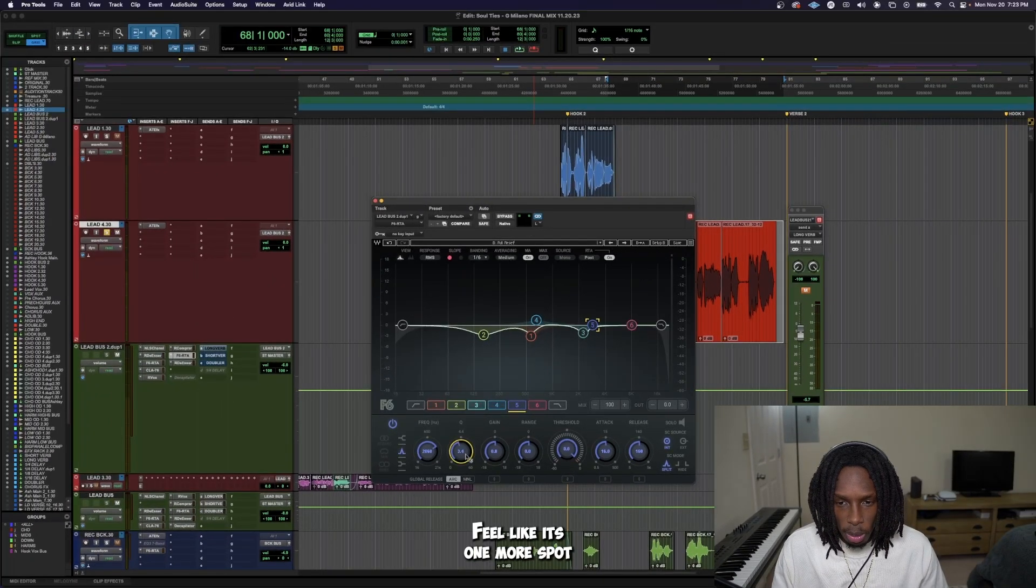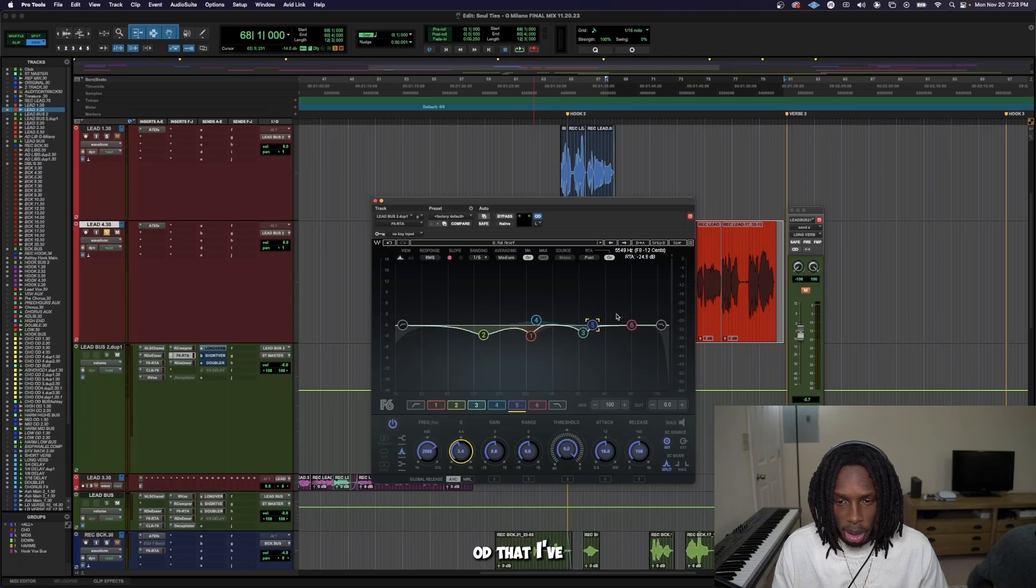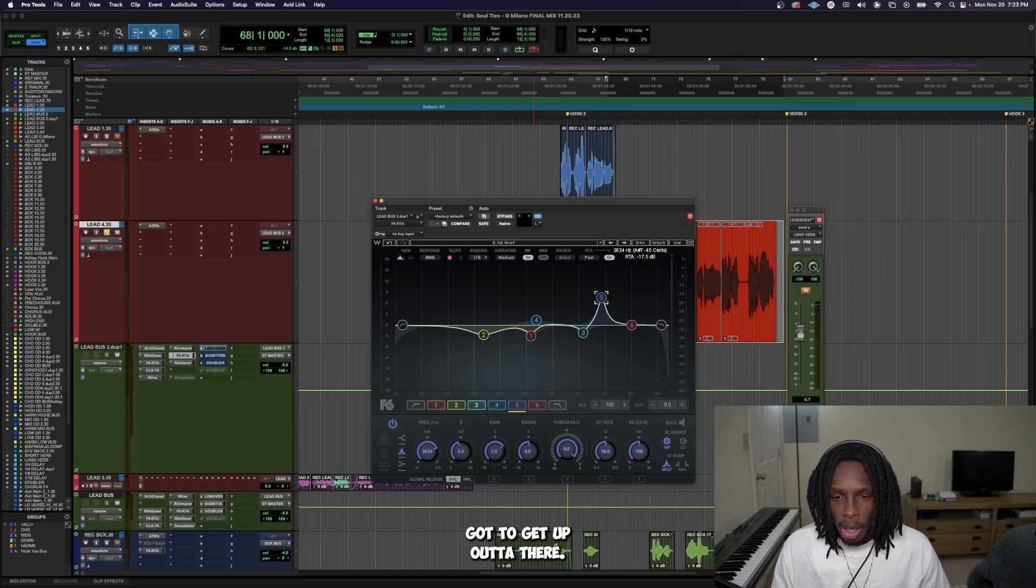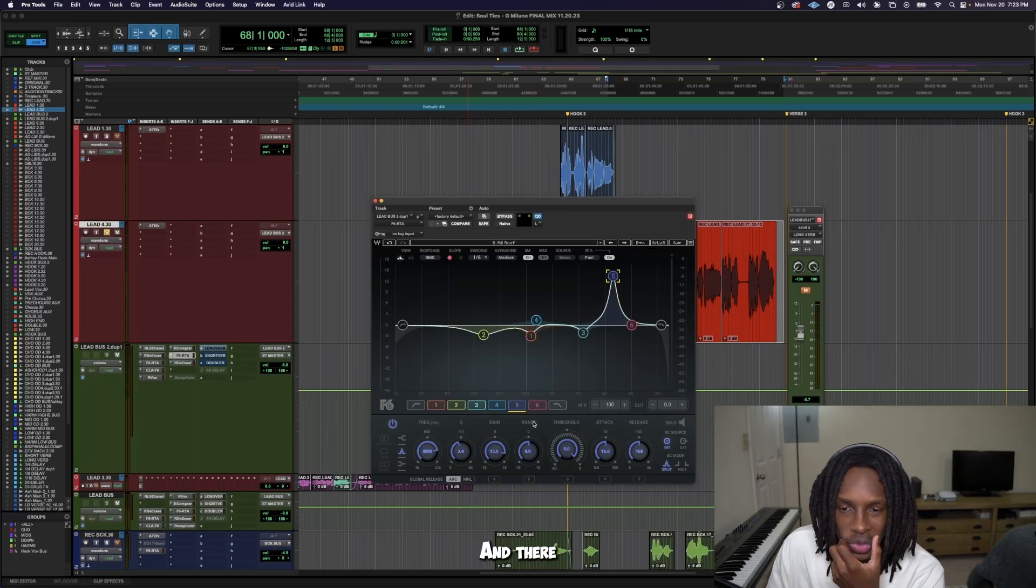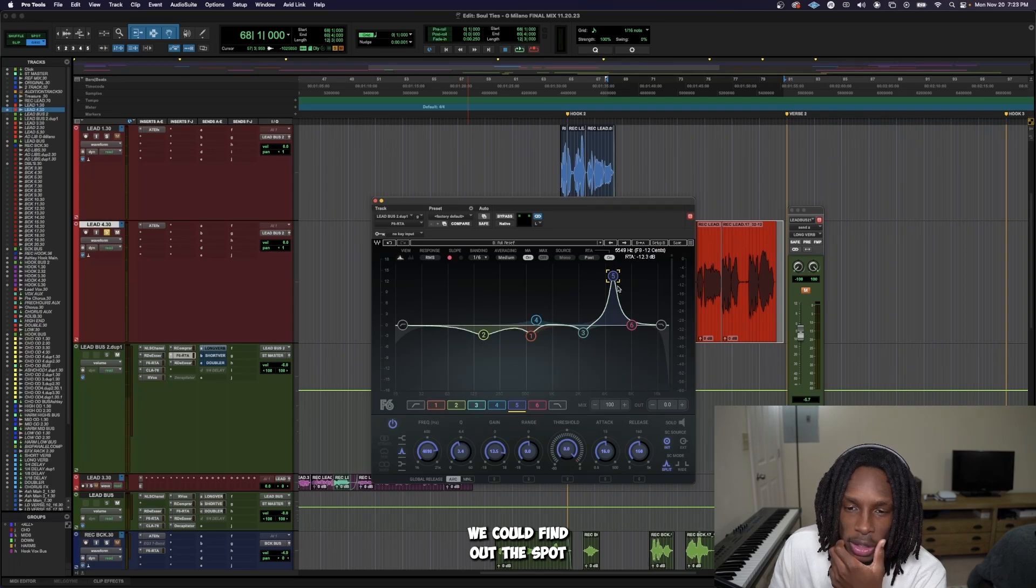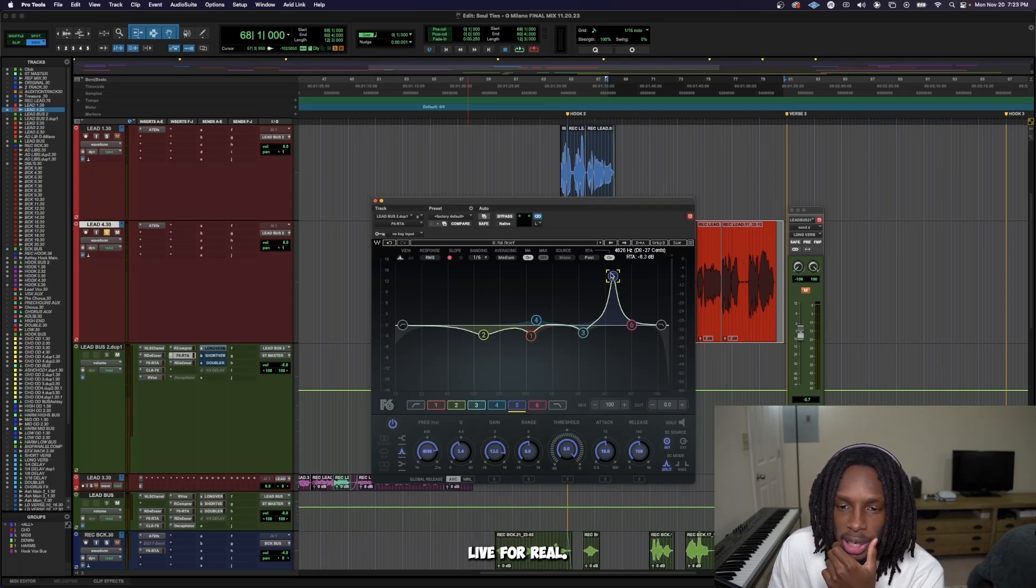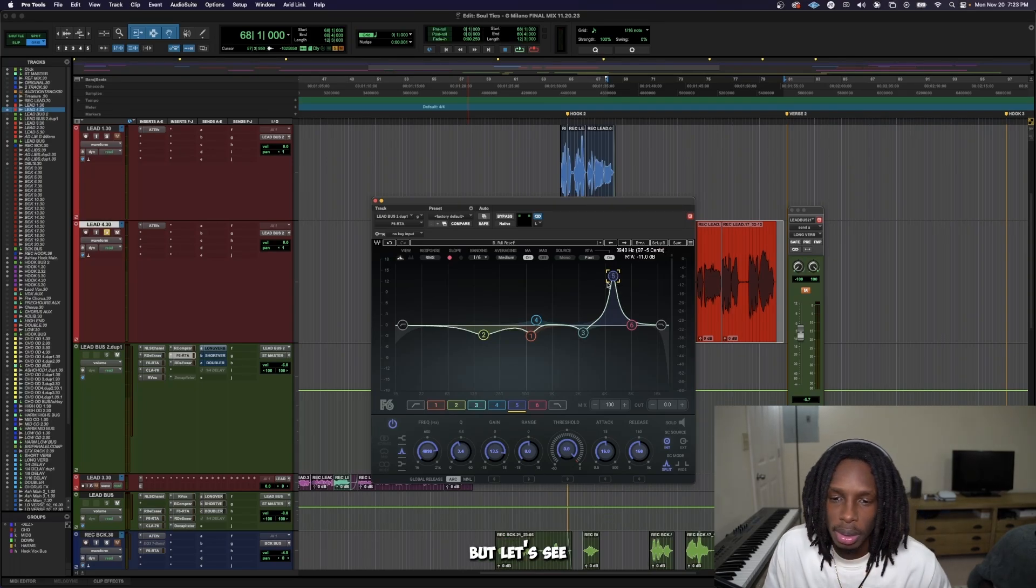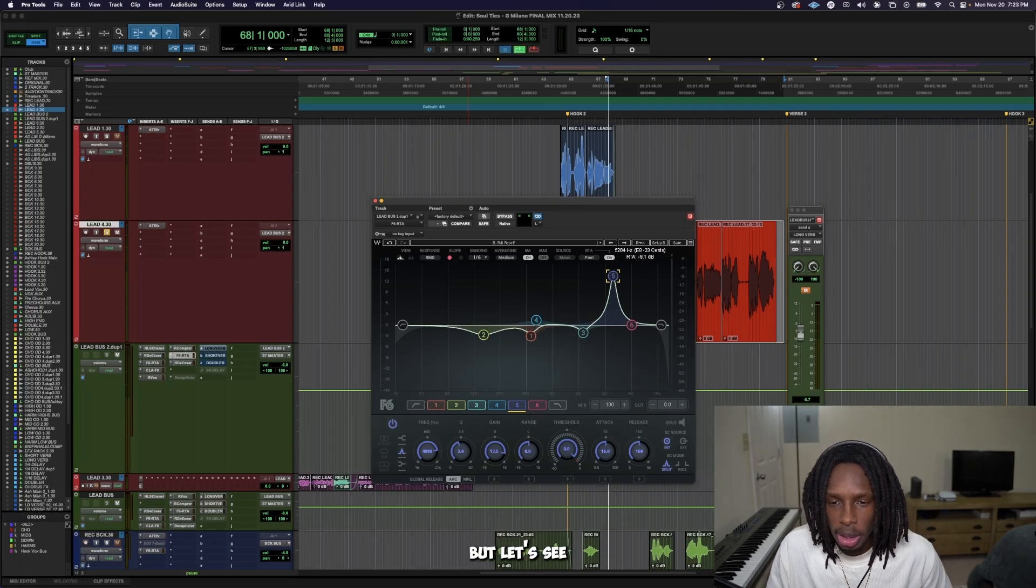I feel like there's one more spot that's competing OD that I got to get up out of there. And then we can find out the spot where I want this to live for real. And then I'm going to boost that up.